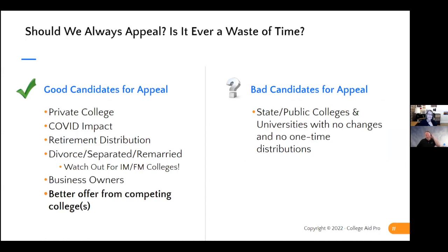Now let's talk about appealing — that's what you guys are here for. What is a good candidate for appealing? Typically, private schools — you're going to have more success than at state public colleges, unless you have a change in circumstance.